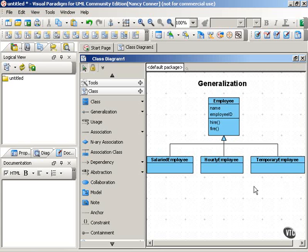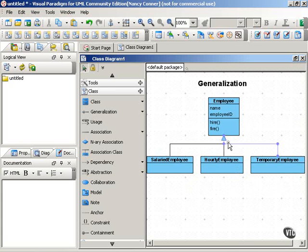The way that you show generalization is through this open arrow that points from the child class back to the parent class.